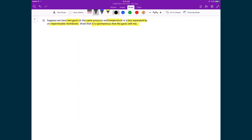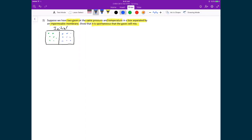The initial case is a box with an impermeable membrane. Inside one half of the box I have one gas, and in the other side I have a second gas. Both gases are at a total pressure of P. This is box A and this is box B, where box A has a total number of moles N_A and box B has a total number of moles N_B.